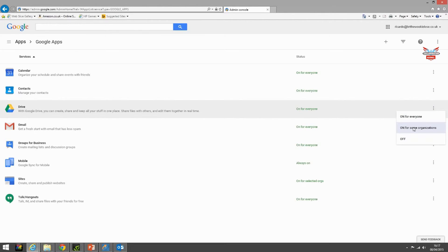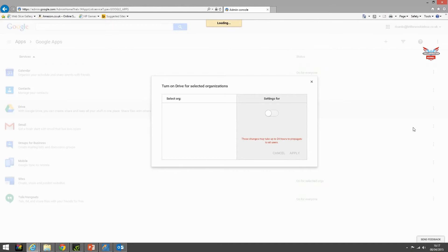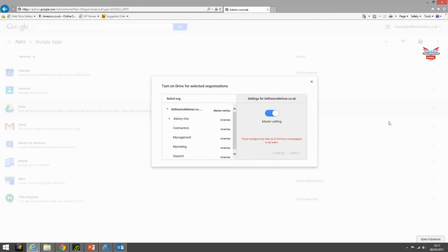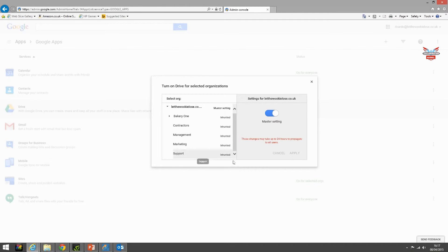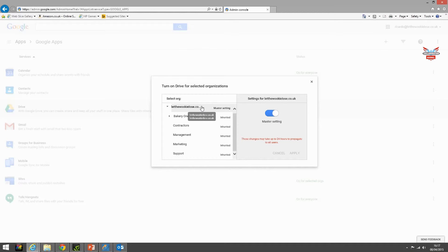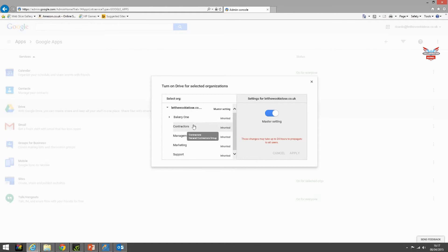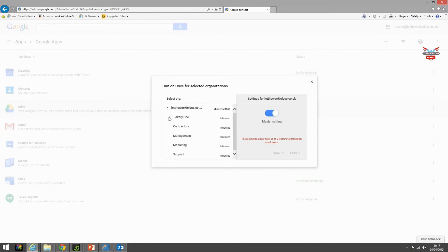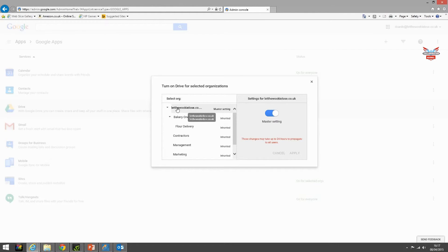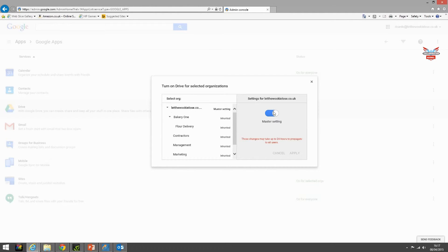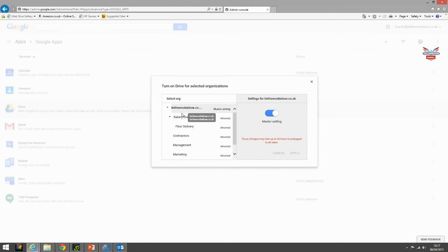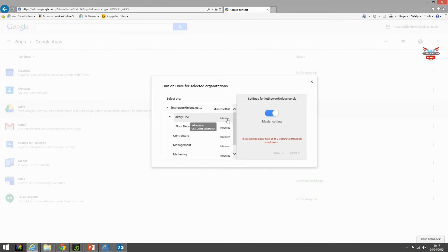We'll say on for some organizations and this will present us with this screen here. On the left hand side you can see the organizational unit. Here is bakery one. Now flour sits below it. You'll notice that the master setting in calendar is on for everybody. Bakery one sits underneath the Let the Wookie Lose organizational unit and therefore inherits its settings by default from the parent.